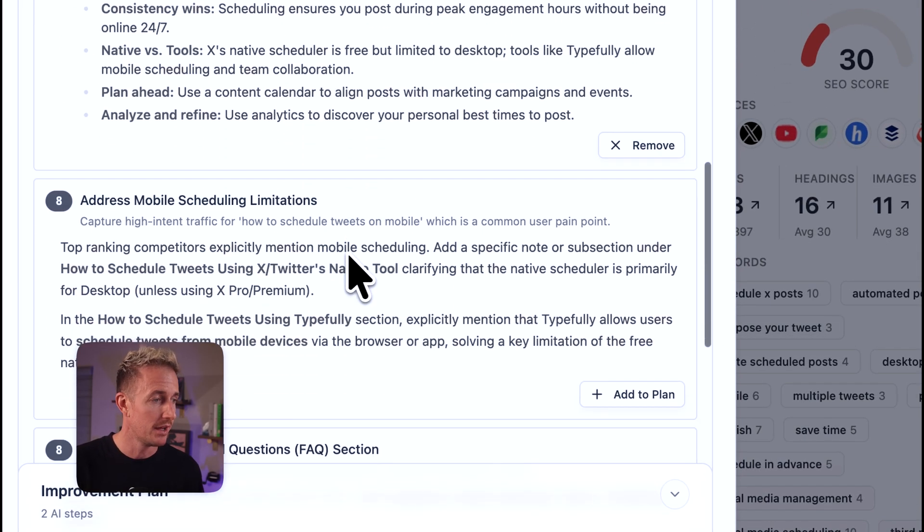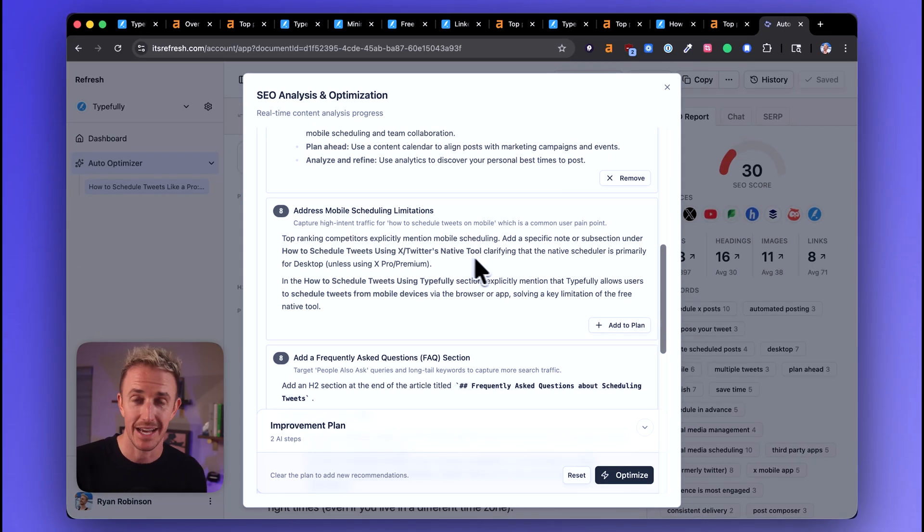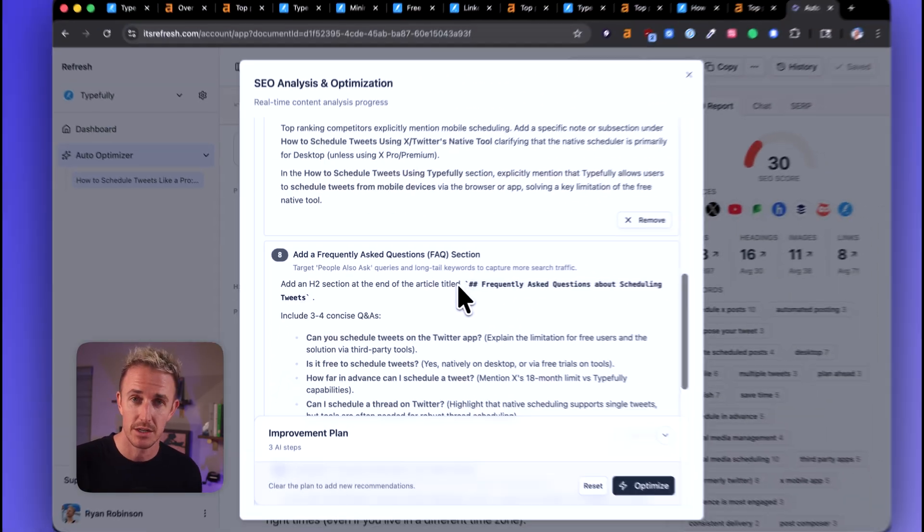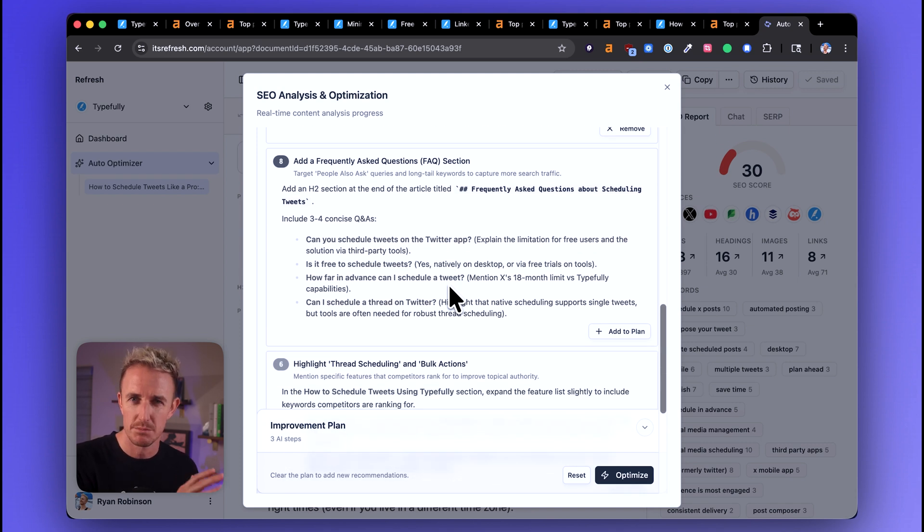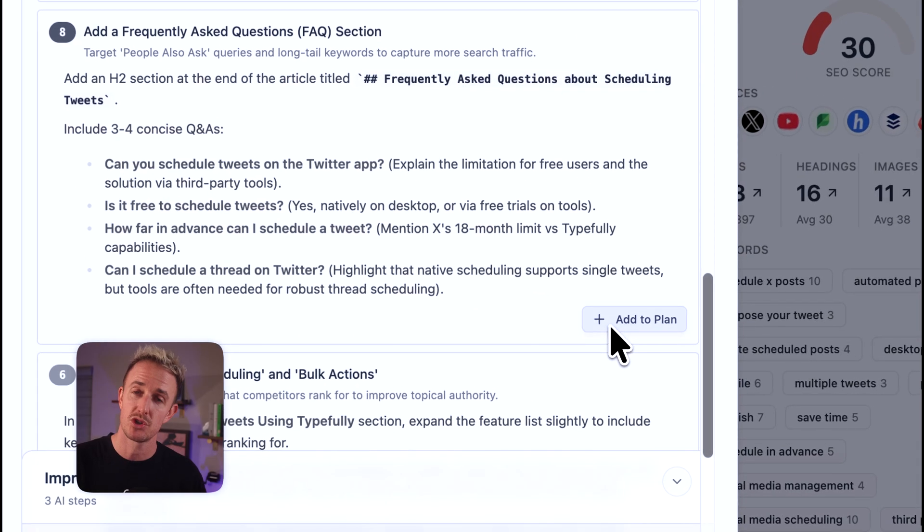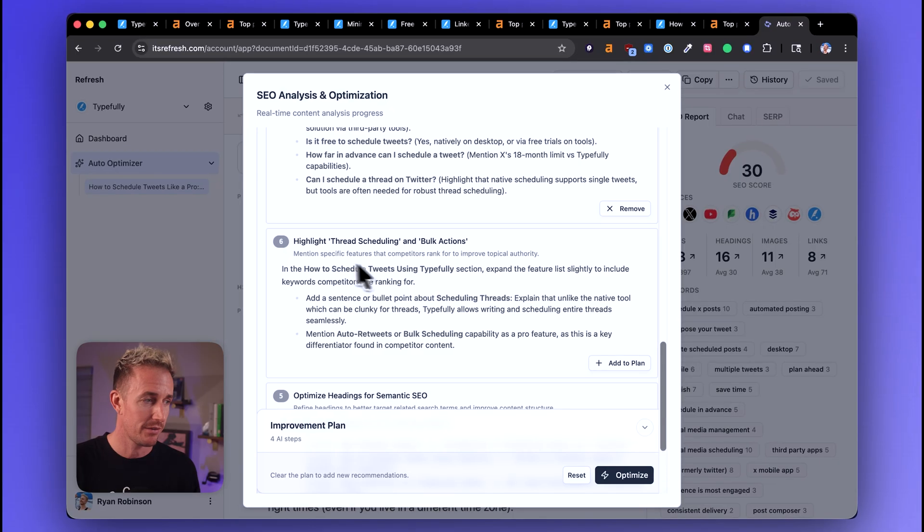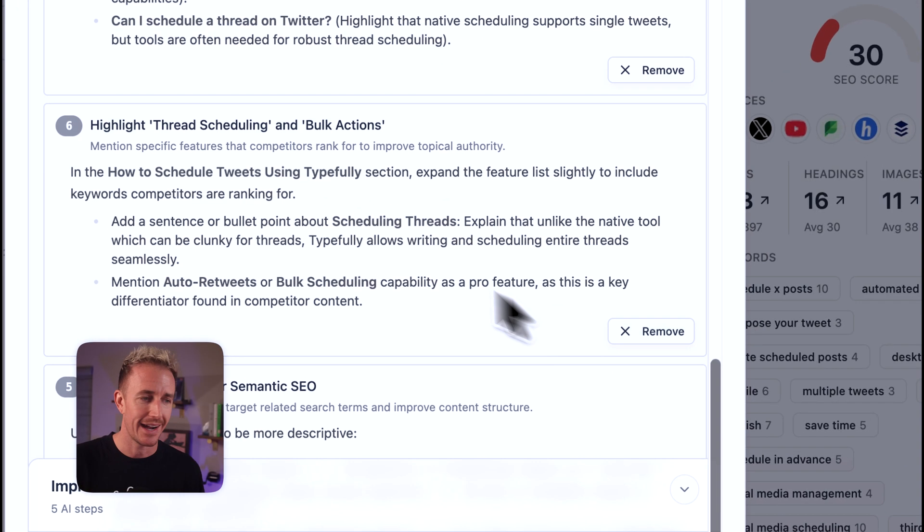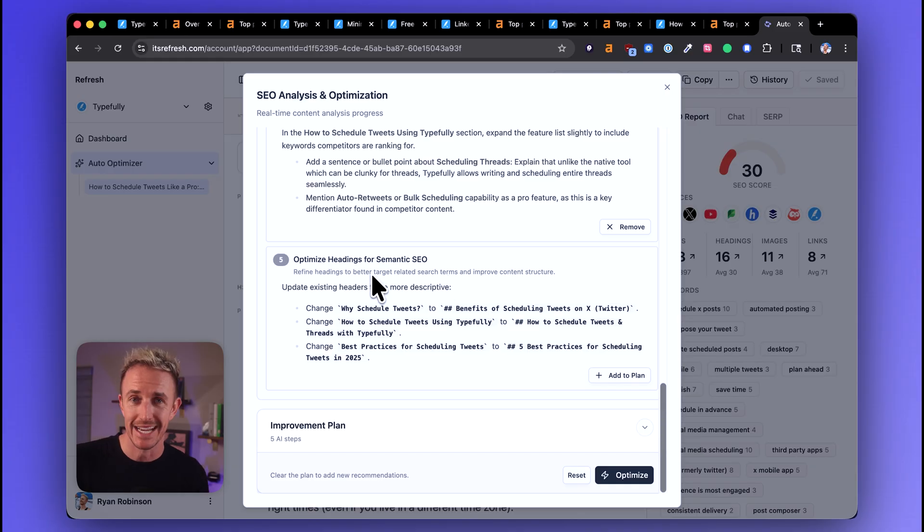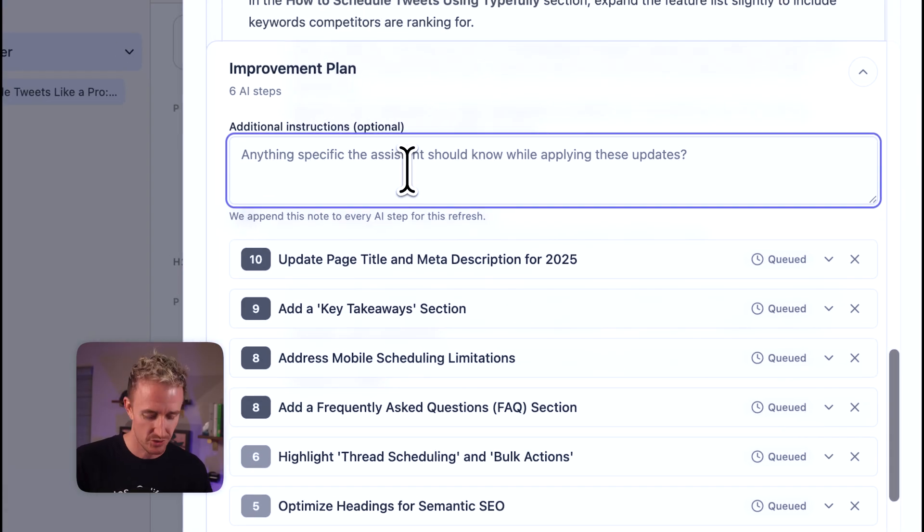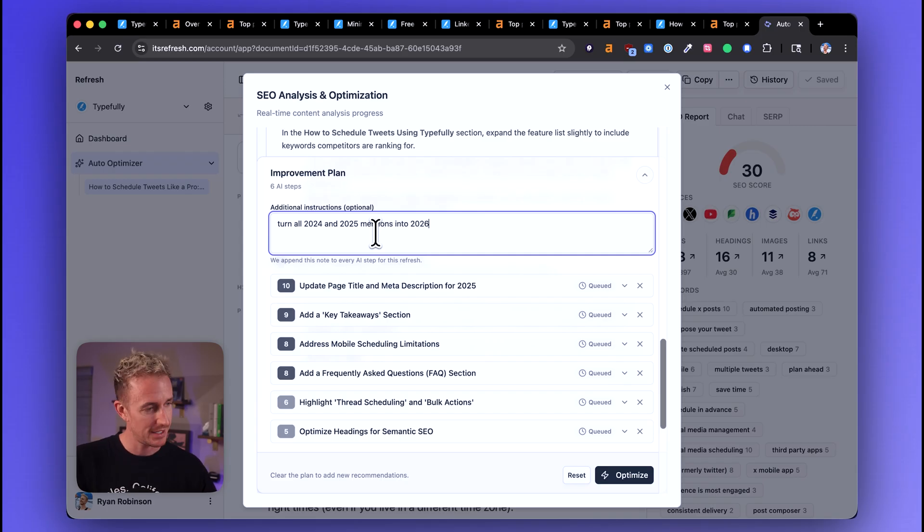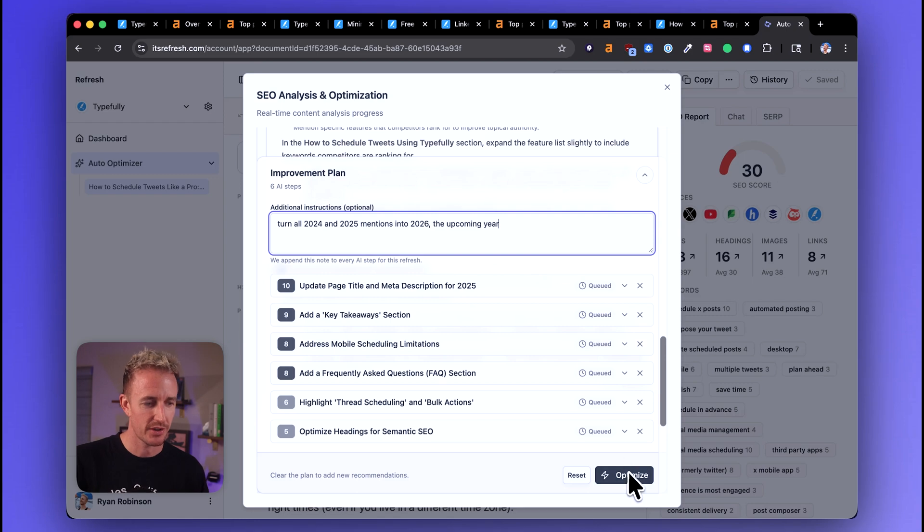Add a key takeaways section. That's a no brainer to me as well. Address mobile scheduling limitations. I like that a lot to ask some frequently asked questions here, get them added into this content. I like that. I saw some FAQs on the page already, but we could do a little bit better job. I think of targeting the real search queries based on this research here. And then we've got highlighting thread scheduling, bulk actions. I like that too. That makes a lot of sense. And then optimizing headings for better semantic SEO. I'm going to add all that to the plan. And I'm going to say here under the additional instructions, turn all 2024 and 2025 mentions into 2026, the upcoming year. So based on all these instructions here that we've got, I'm going to hit the optimize button and behind the scenes, our AI is now compiling an extensive update to this article.